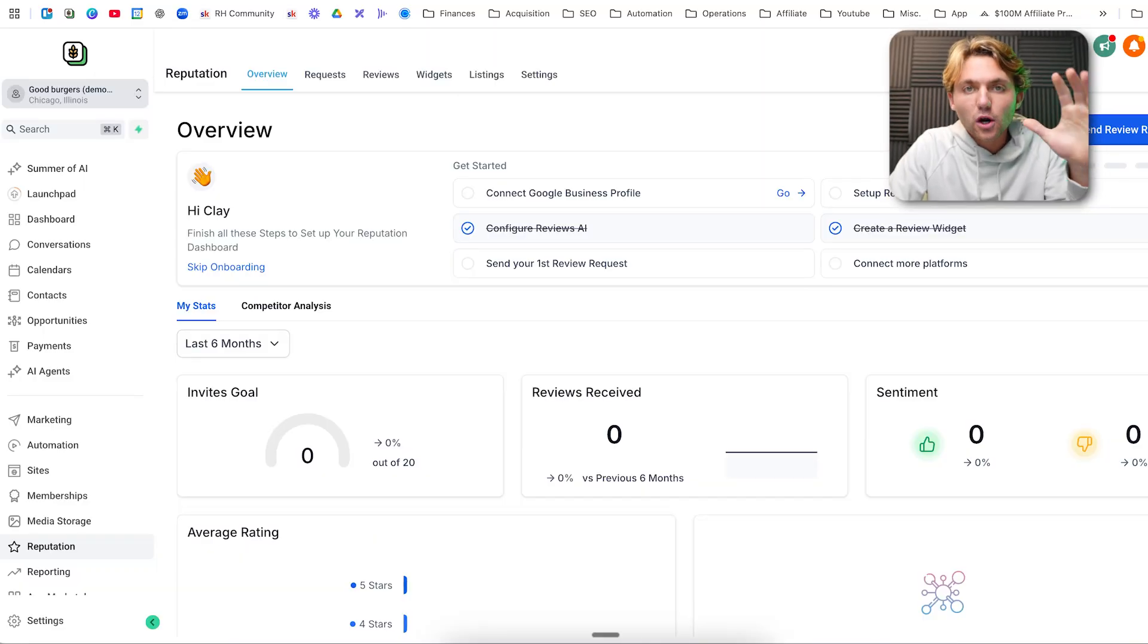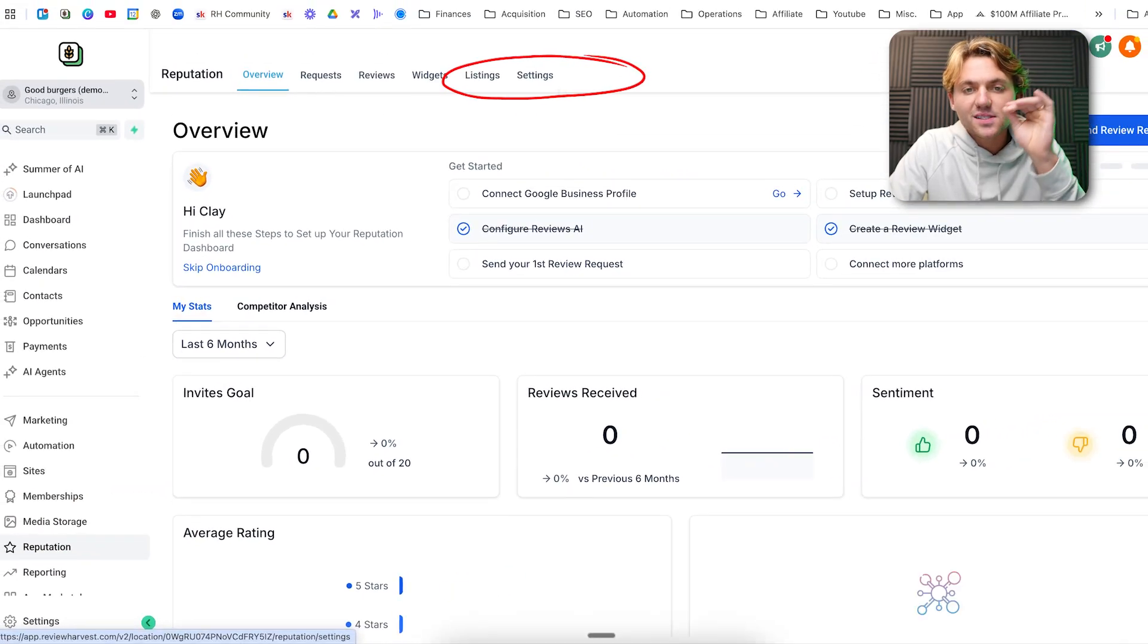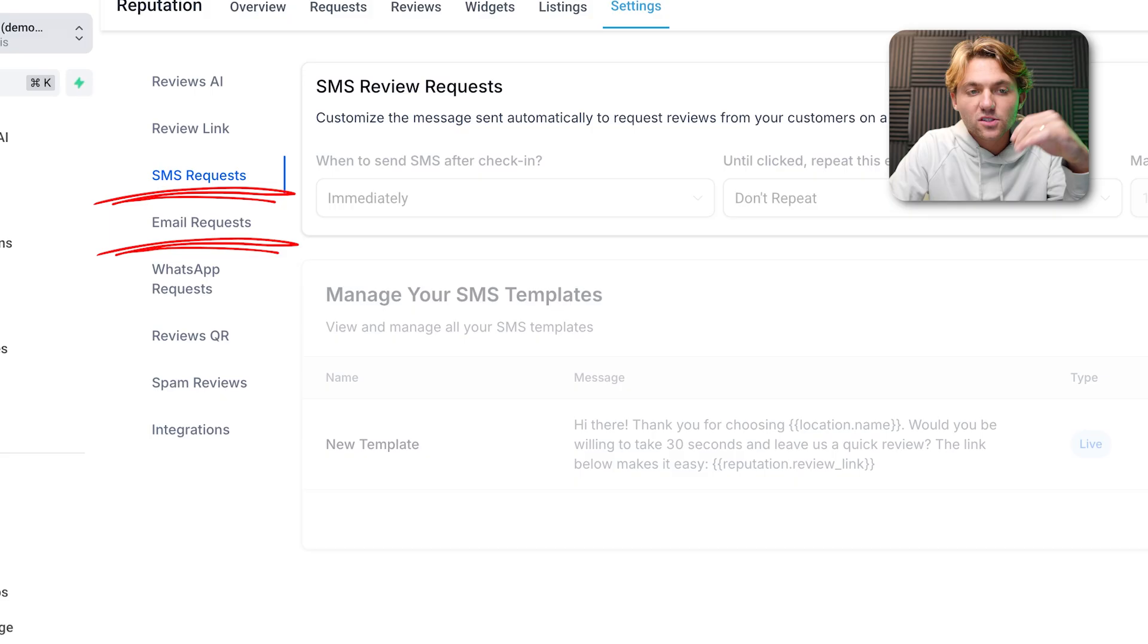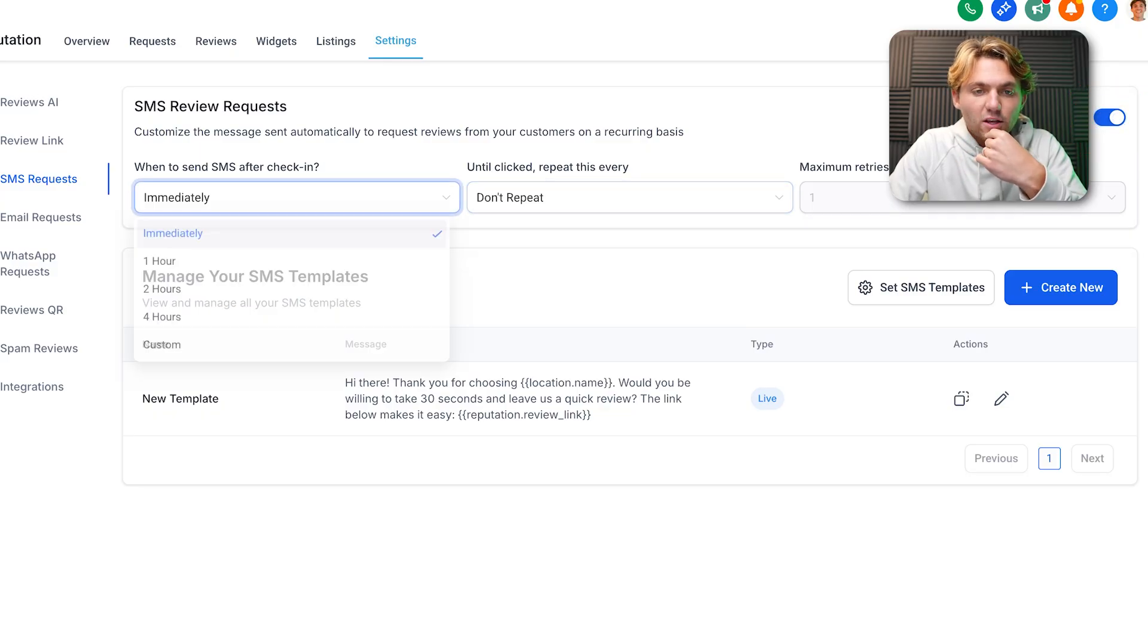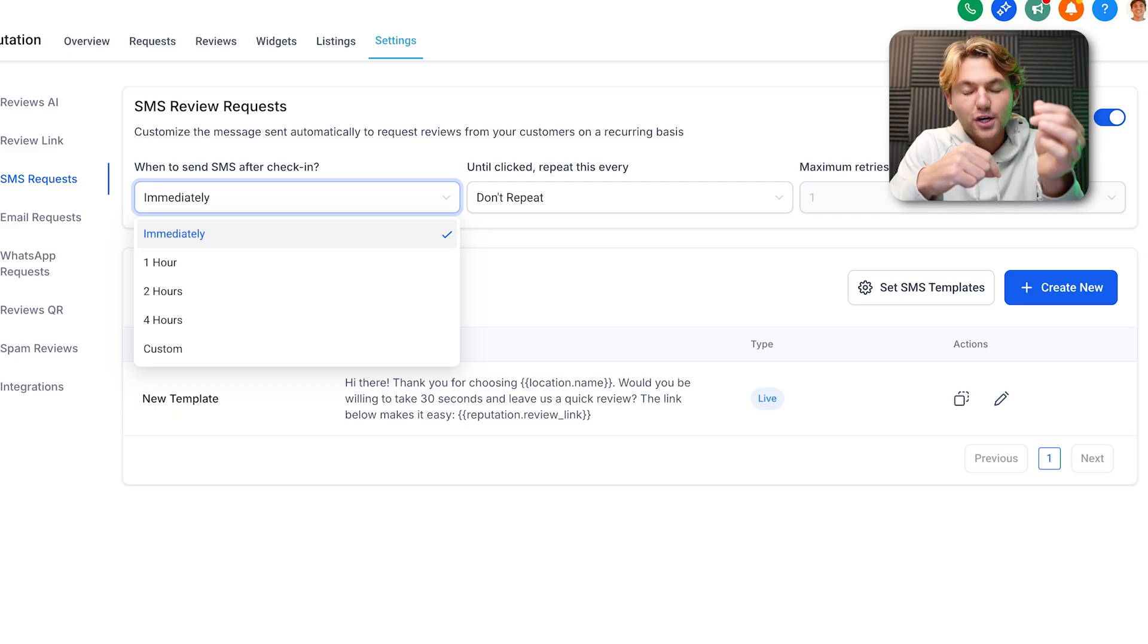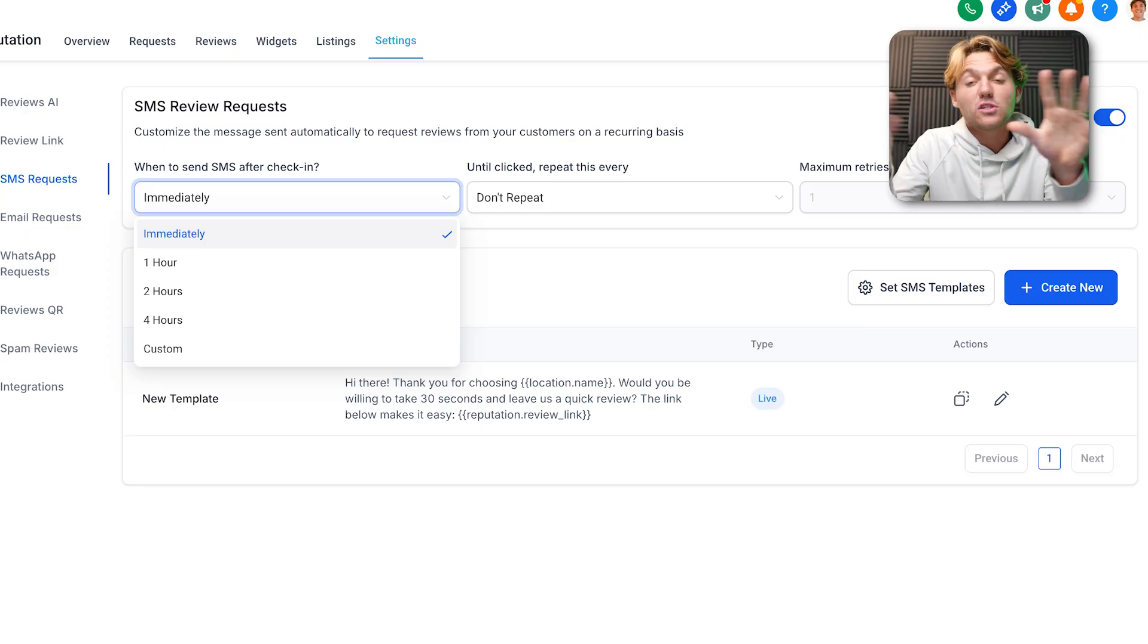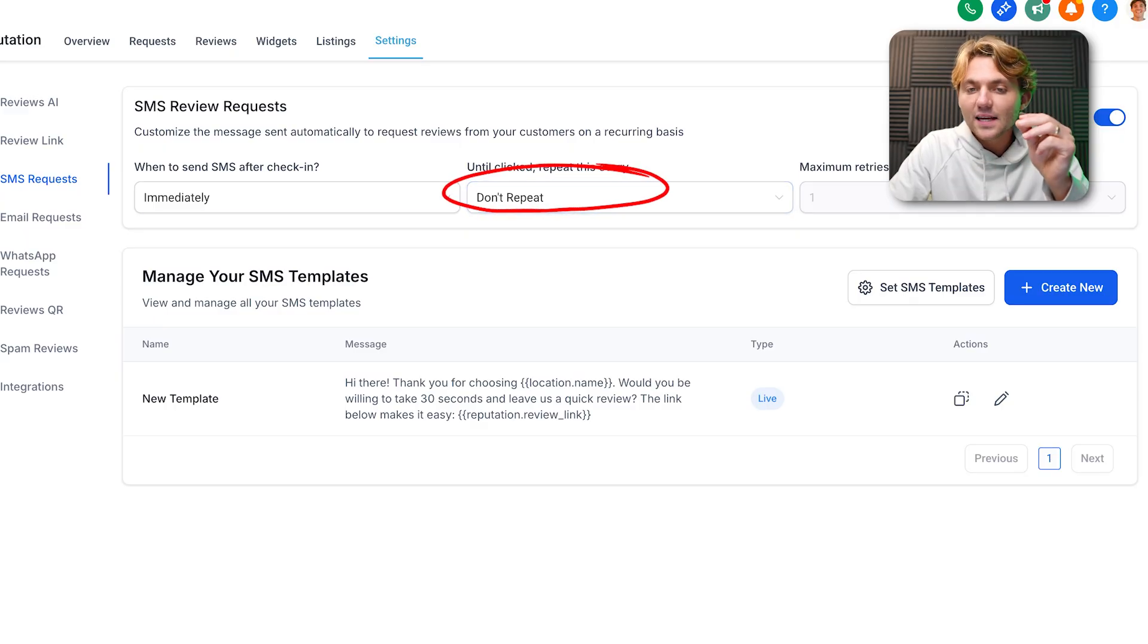If you go to your HighLevel sub-account, you click on Reputation and then you click on Settings. Now you can see if you click on SMS Requests or Email Requests, we have the ability to adjust the follow-up. Let's go to SMS here. We can turn this on. Most of y'all aren't going to be using check-in. We're actually going to trigger this review request process through a workflow instead.